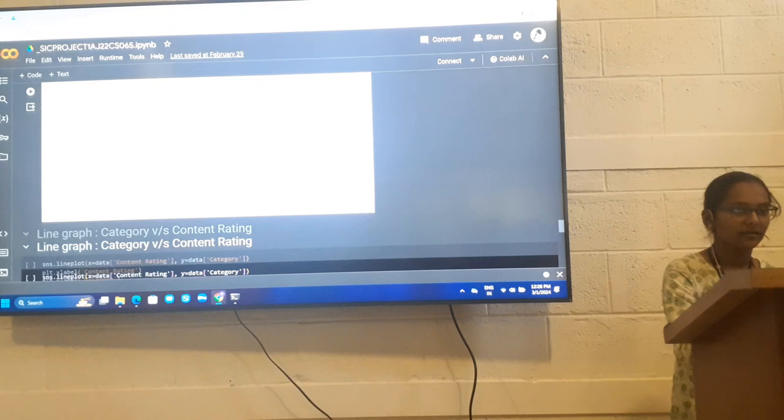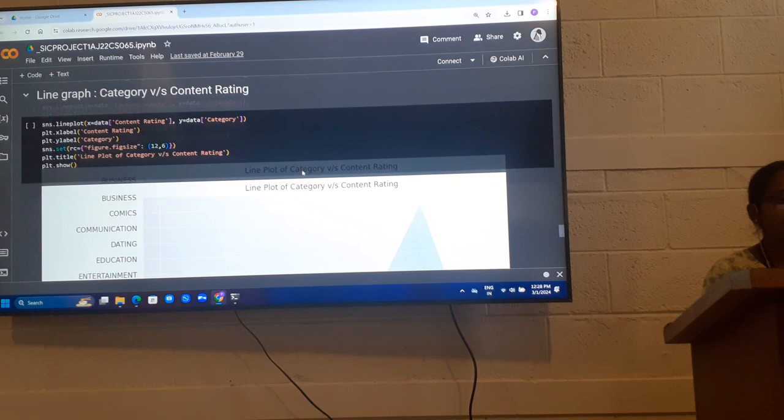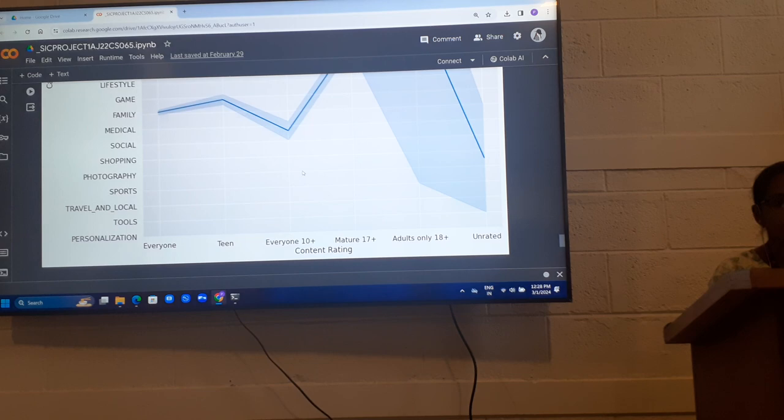Next is line graph for category versus content rating. Which are the types of customers rating the categories of apps. From this graph, we get to know the analysis.